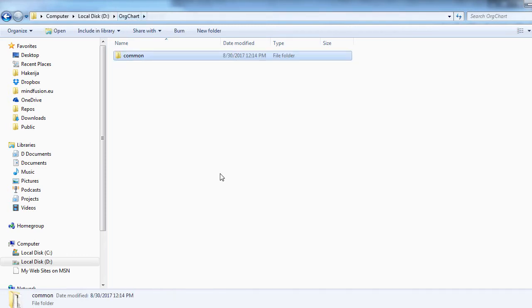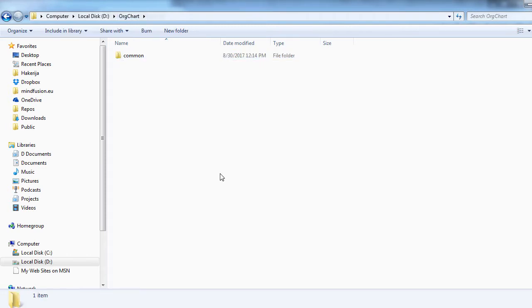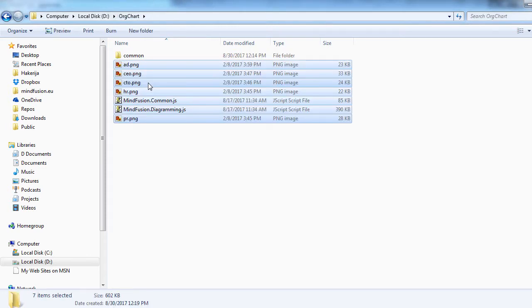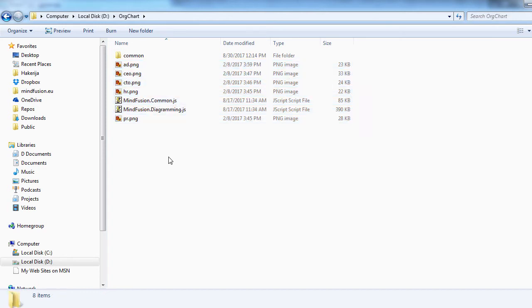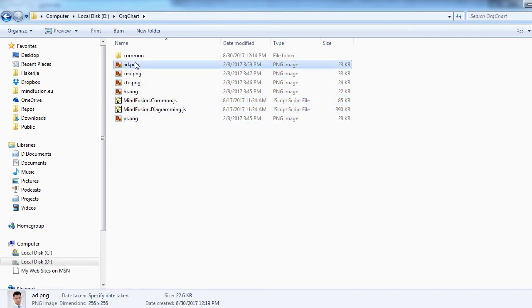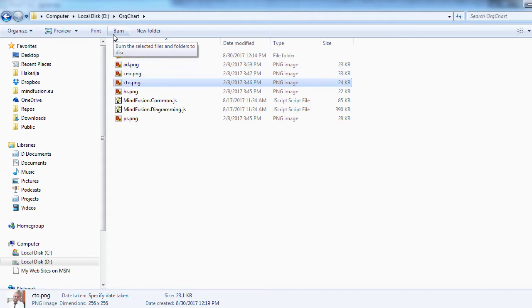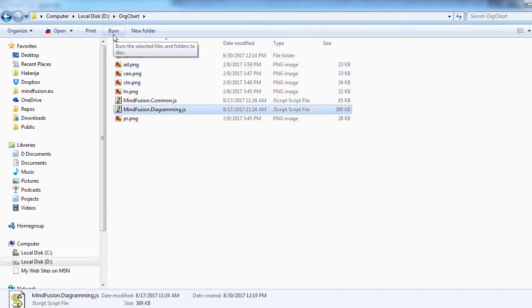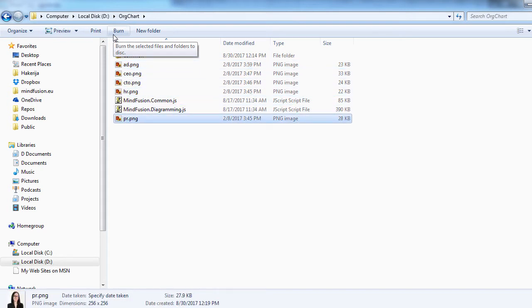In the main folder of the project we copy the image files that will be rendered initially by the org chart and the scripts for the Diagramming library, mindfusion.common and mindfusion.diagramming.